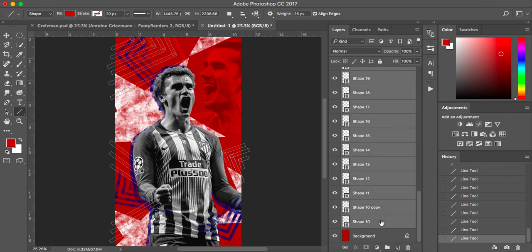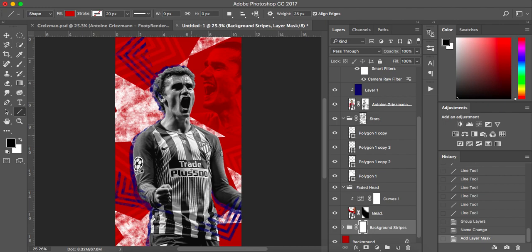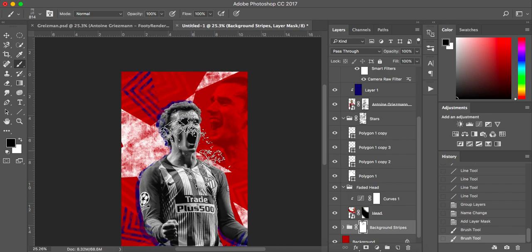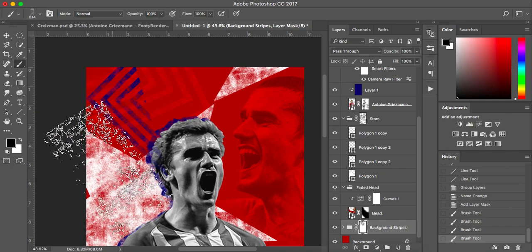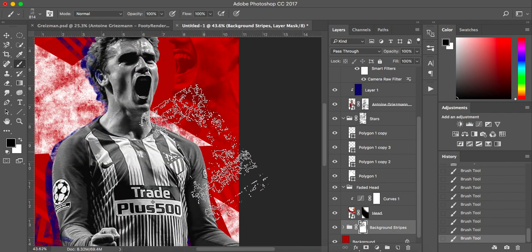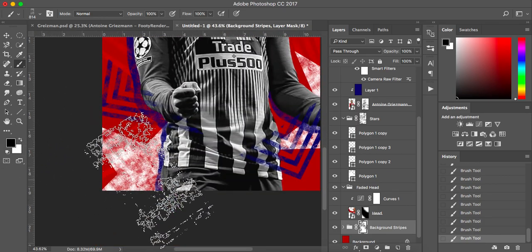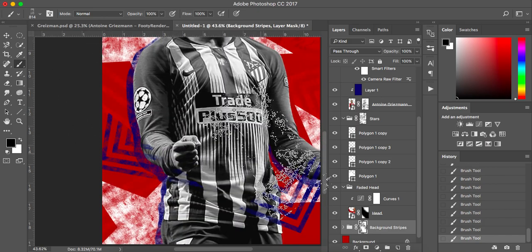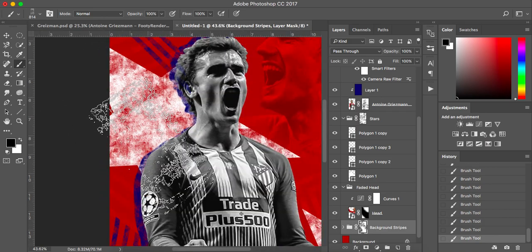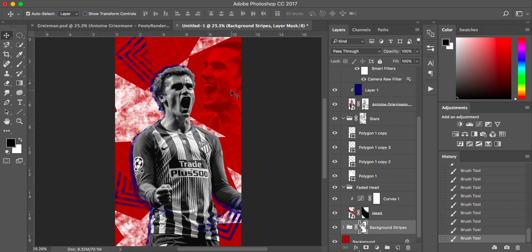I've done about 33 shapes there. With the top one selected I'll select them all and group them with Command+J - calling these 'background stripes'. Add a layer mask, hit B for the brush tool, I've got my grunge brush selected, and you can see that we can just paint them. You can fade lines out to blend them in - it's just for that sort of abstract artwork. Looking quite good.